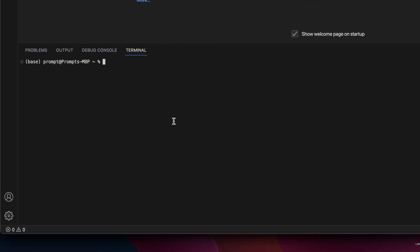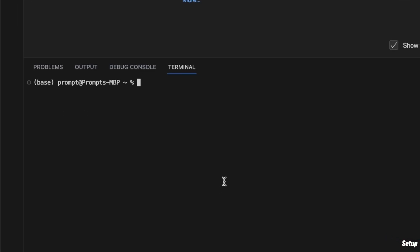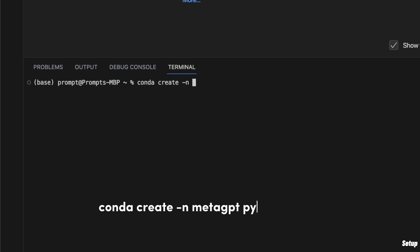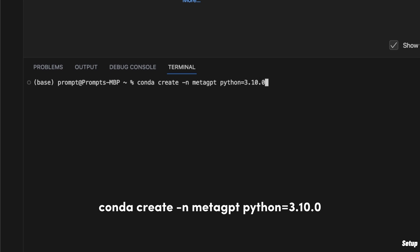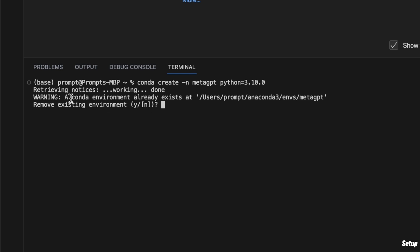We will start with the step-by-step installation process. First and foremost, we need to create a conda virtual environment. For this, you need to have conda set up on your local machine. The first command we're going to use is `conda create -n`, which means a new virtual environment. Let's call it meta_gpt, then we want to use Python version 3.10.0. In this case, I already have a virtual environment named meta_gpt.